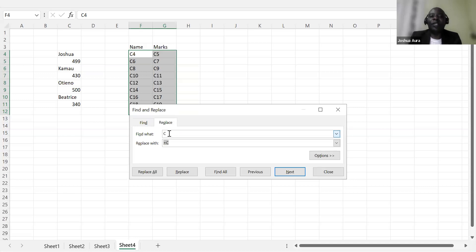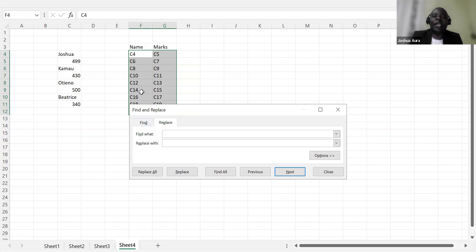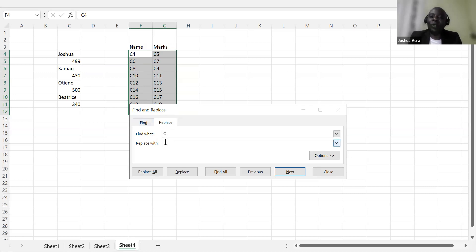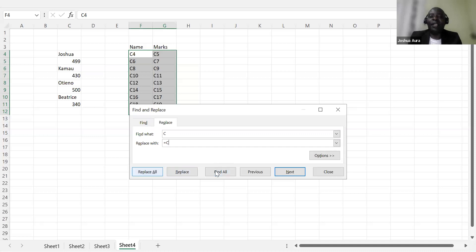So when I say Control-H, ladies and gentlemen, this is so important for you to understand. So what am I finding? I'm finding these Cs. So I'll say find C. And then replace with what? The trick is here. I'll come and say equals, same C. And then I say replace all.